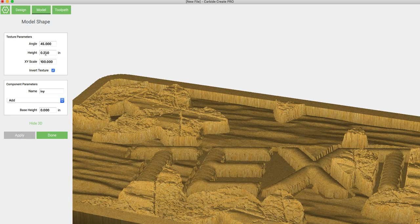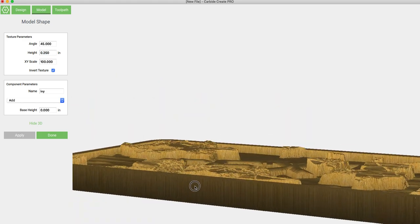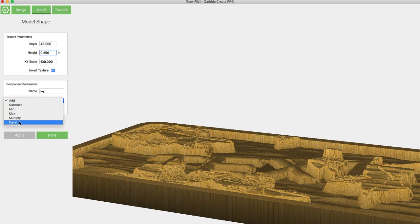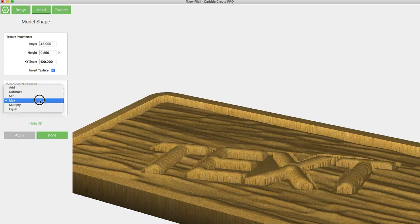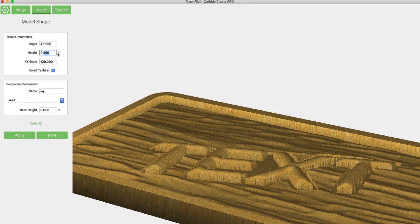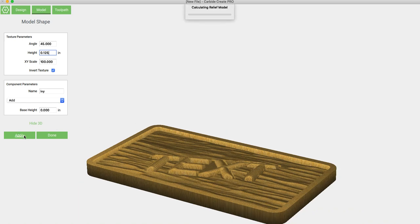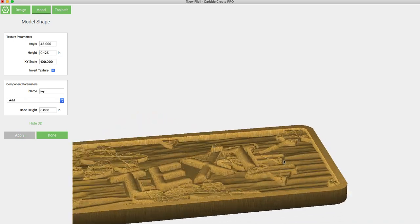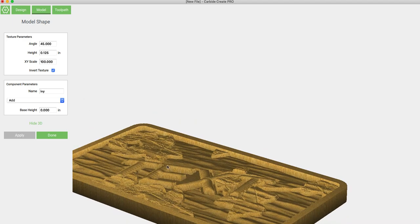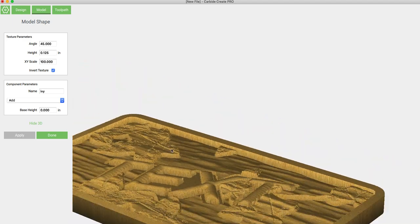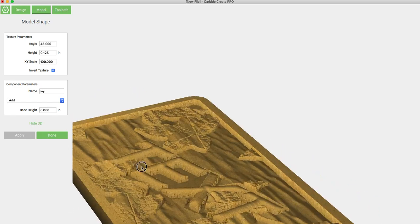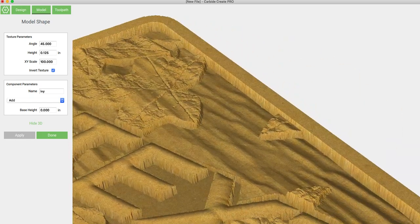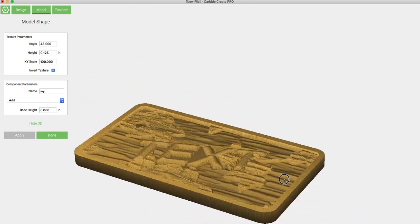So this has got a height of a quarter of an inch, which would actually be too much for a half inch material. So instead of a quarter of an inch, we can set this to an eighth of an inch max height and click apply. And now those leaves will be an eighth of an inch above the previous texture. You can see that the bottom texture, the chip carving texture, is actually still running through the pieces of ivy, which I think is pretty neat, actually.